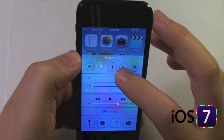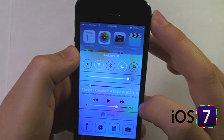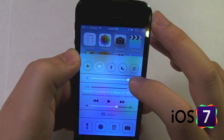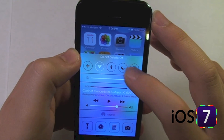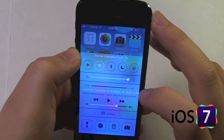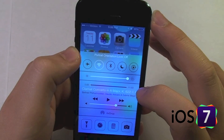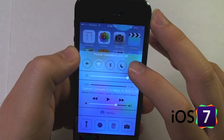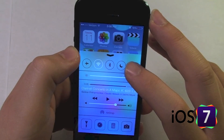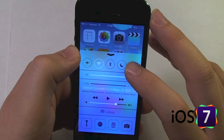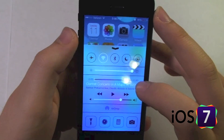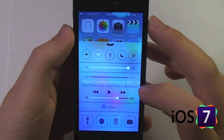Fourth, we have Do Not Disturb. And lastly, we have portrait orientation lock. Note that this is only portrait orientation lock — you cannot use it for landscape orientation.